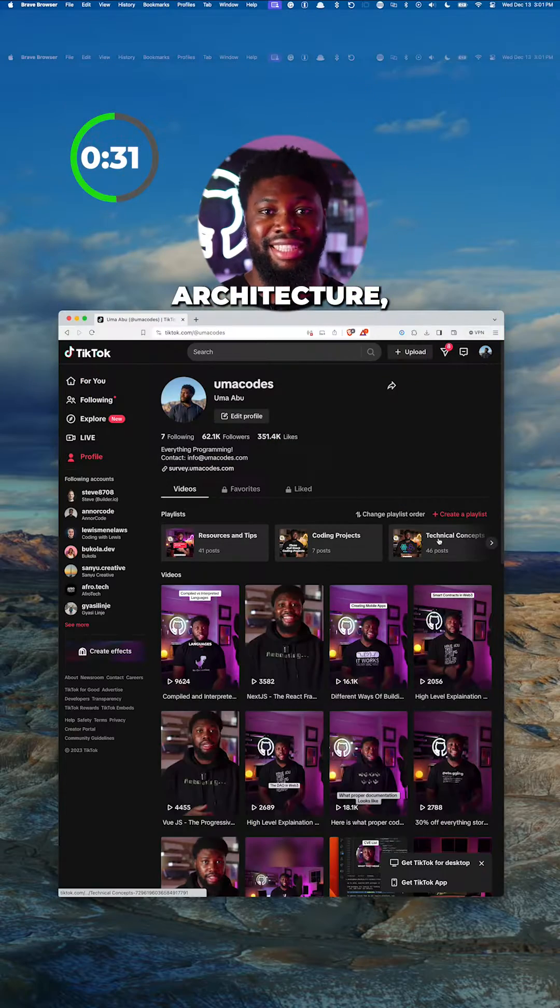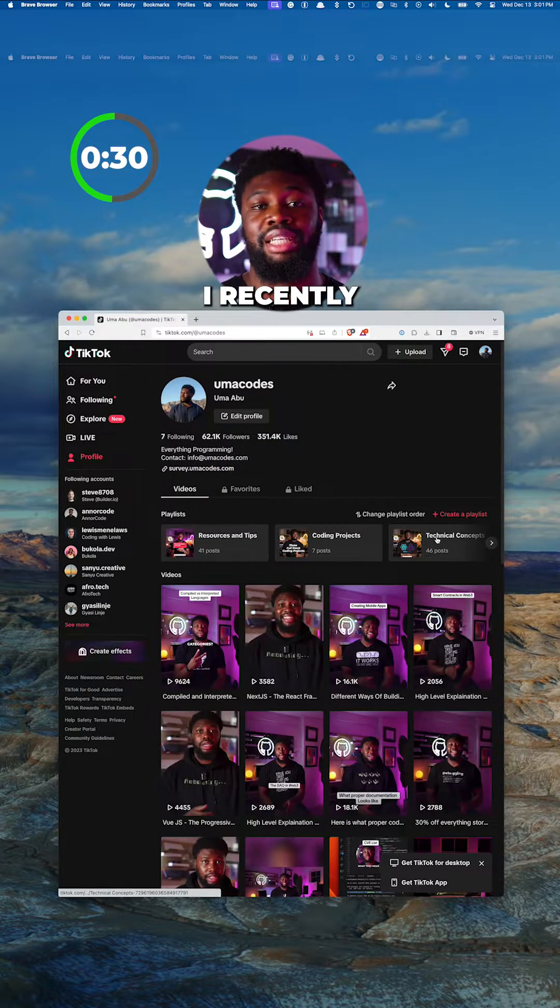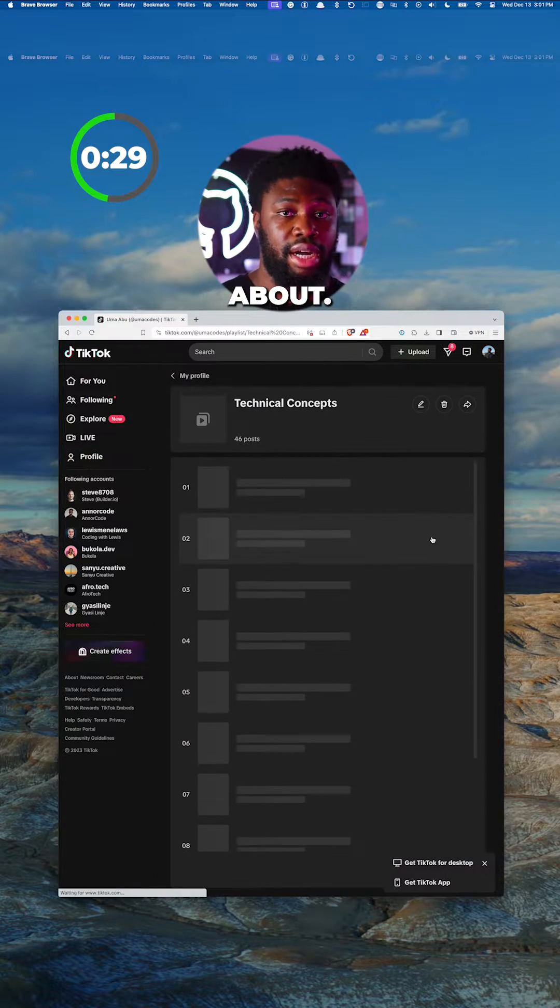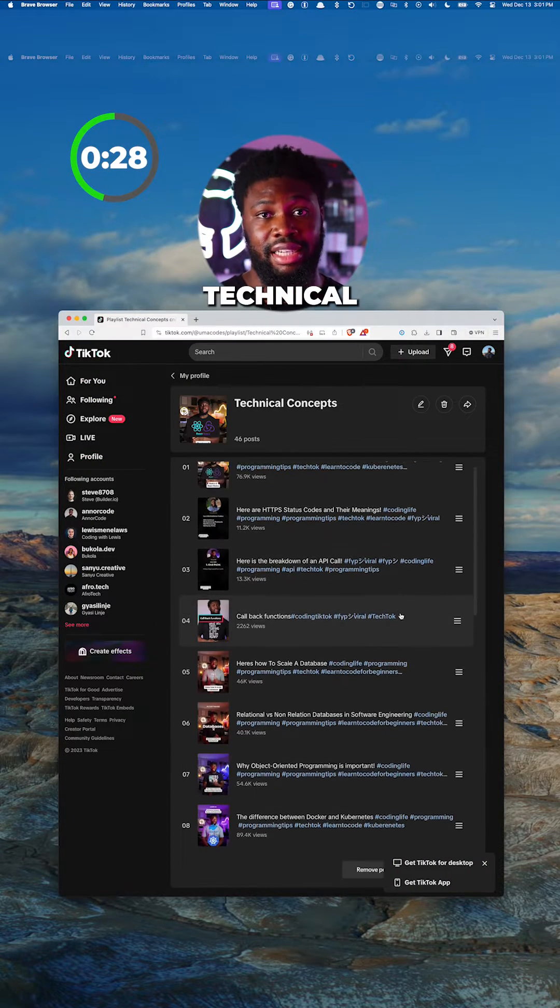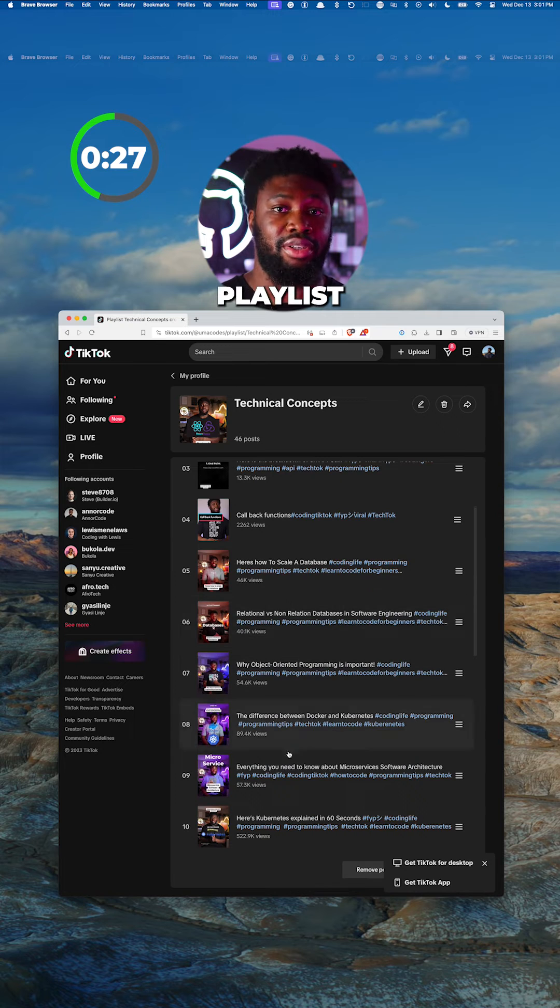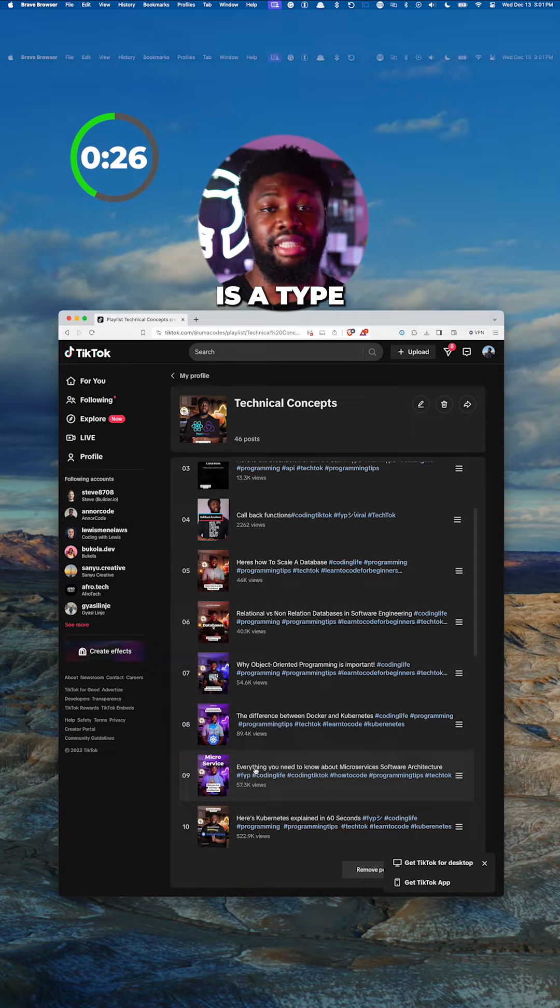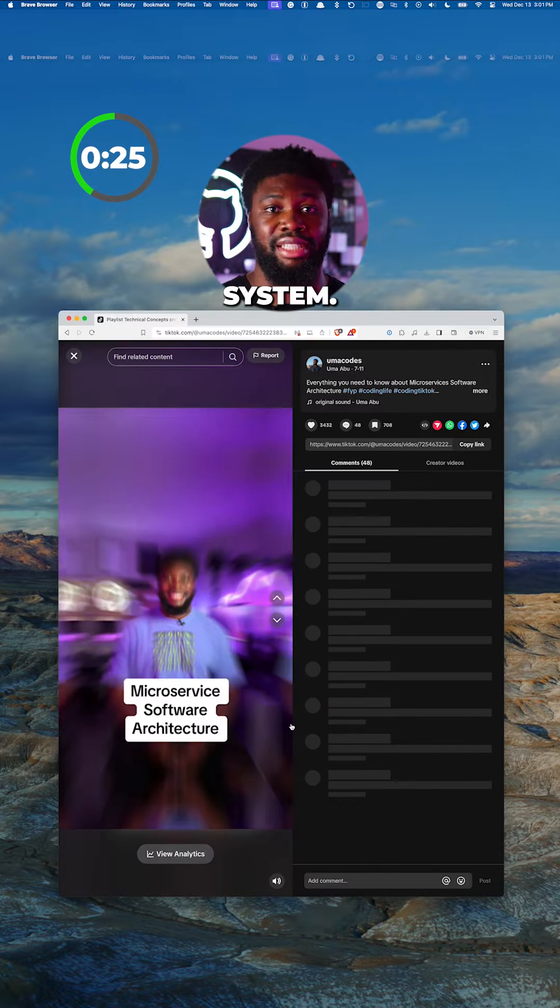Microservice architecture, which I recently made a video about located in the technical concept playlist on TikTok, is a type of distributed system.